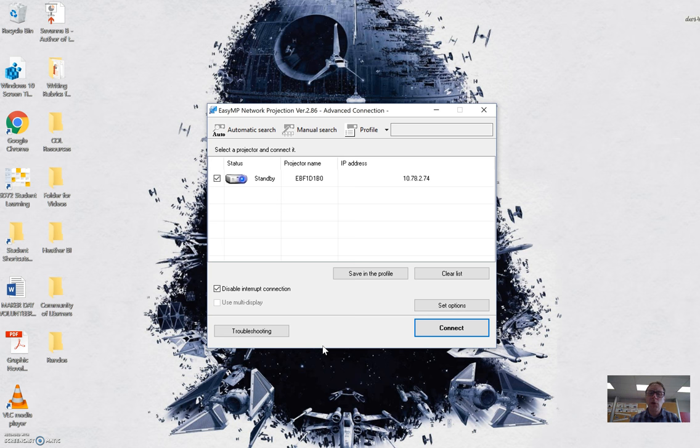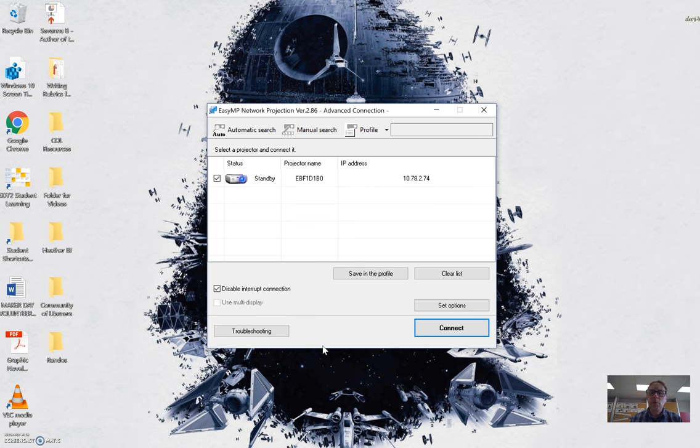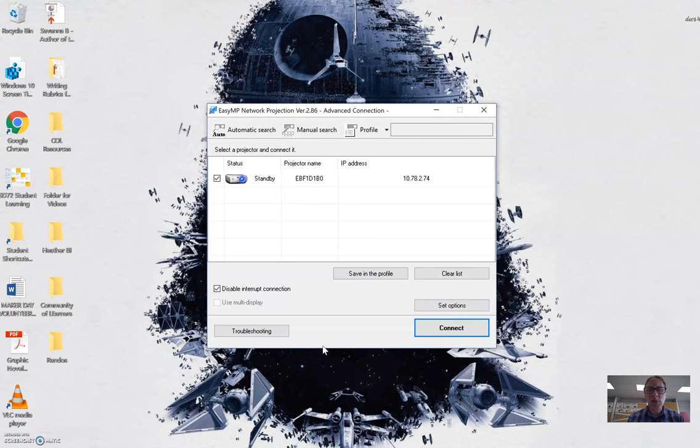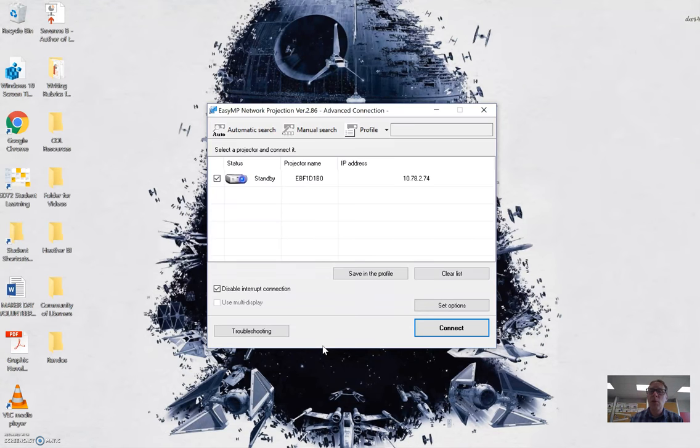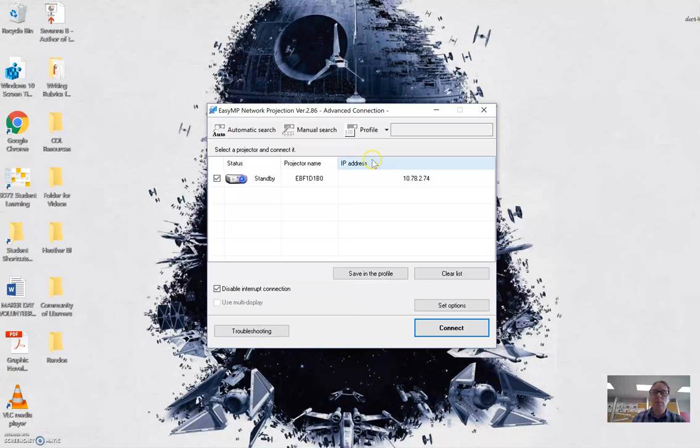Anytime you're going to do any video or something like that, it's always best to hardwire in just for the best connection. Hope that was helpful. If you have any follow-up questions, you can email me at rod.bevis@sd72.bc.ca. Thanks for watching, see you later.